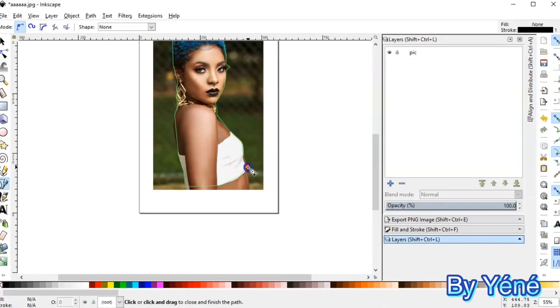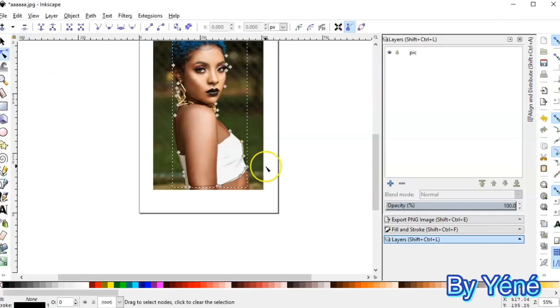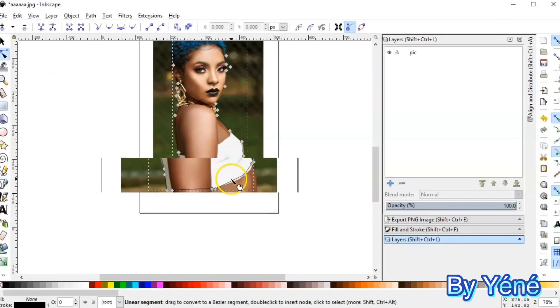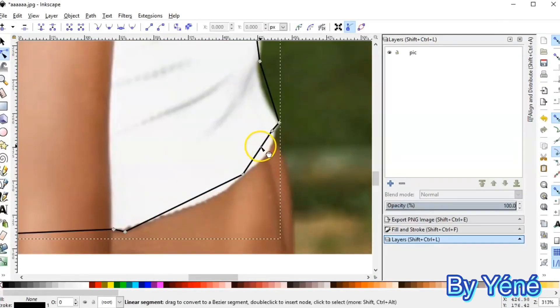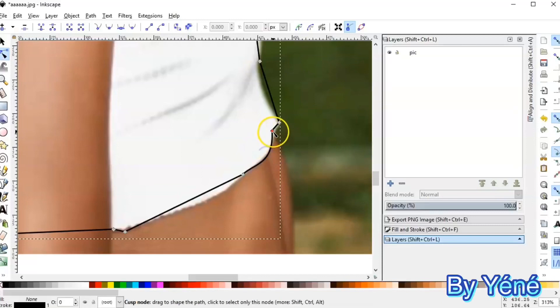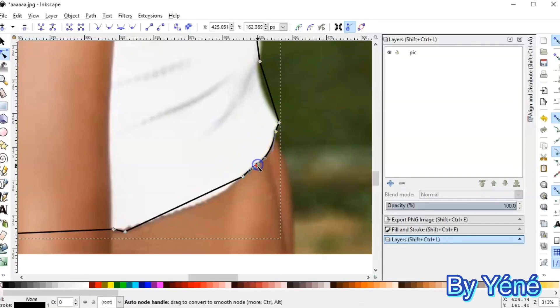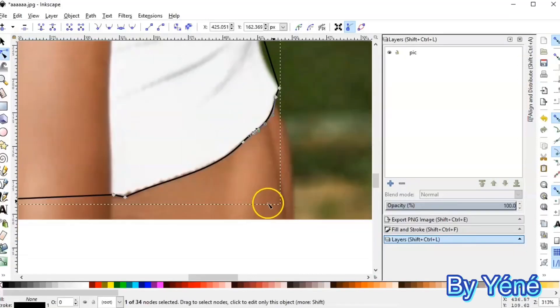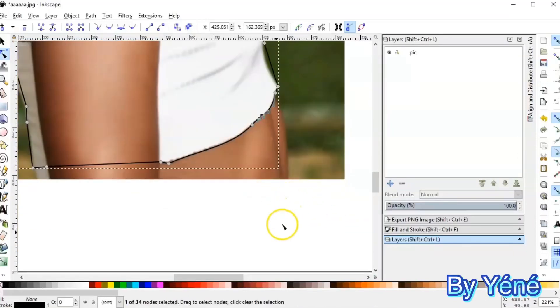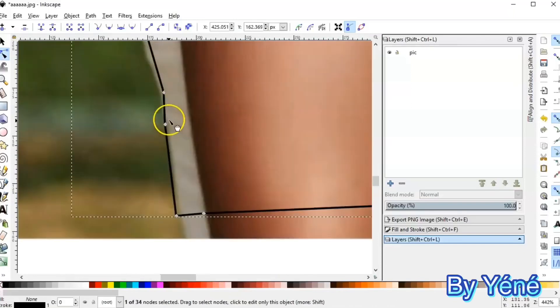It's time to click on Edit Paths by Node. And I'm going to shape the lines to match the picture. It's a long process, so I'm going to just show you a bit of what I did.